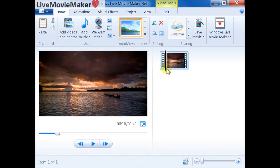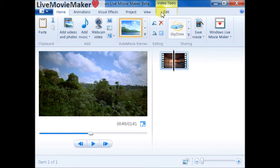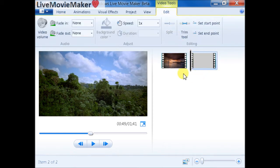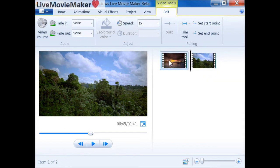I'm going to drag the character to the middle of the video, then go to the video tools edit tab. I'm going to split the video file into two parts.